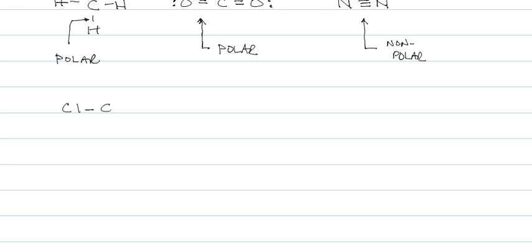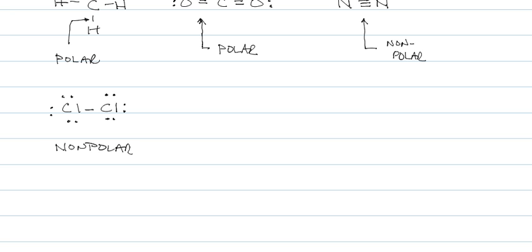Cl2, group 17, has seven, shares one, forms a single bond. Since they are the same atom, this would be considered nonpolar, a nonpolar bond.